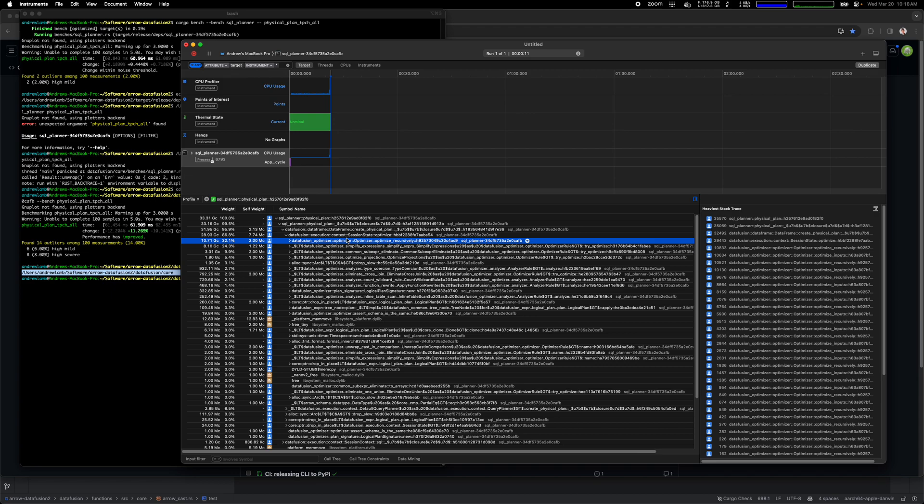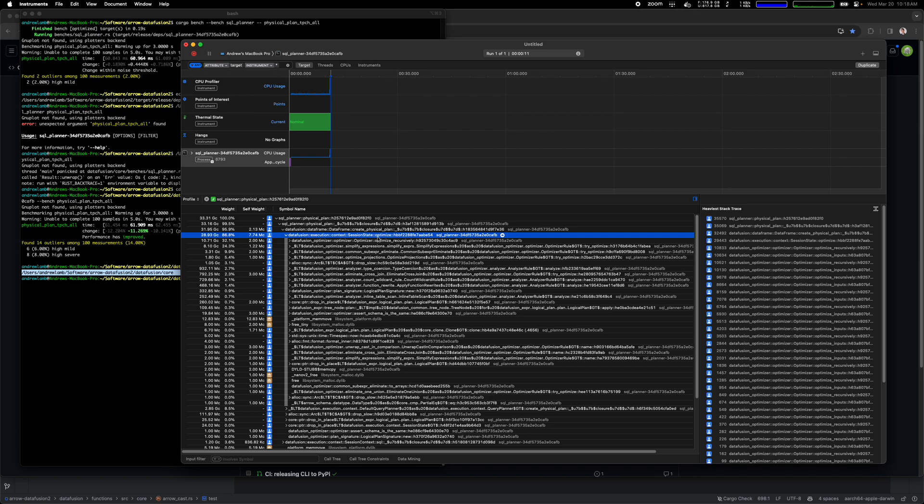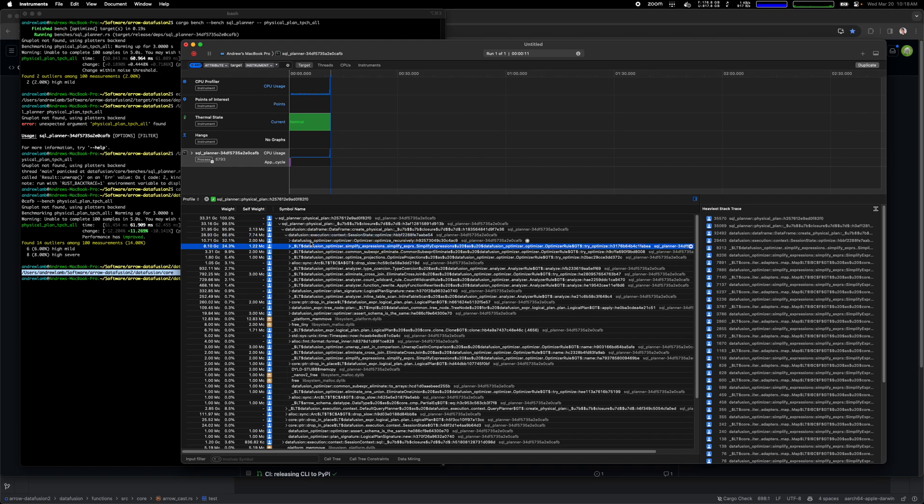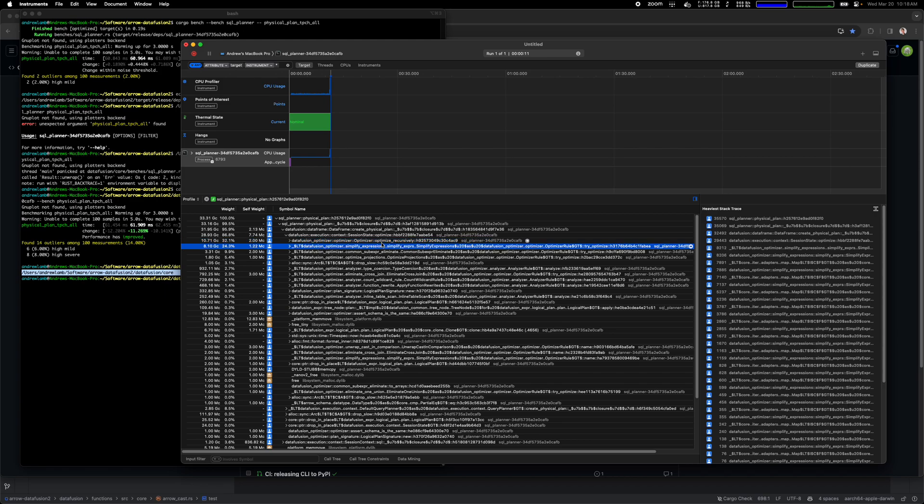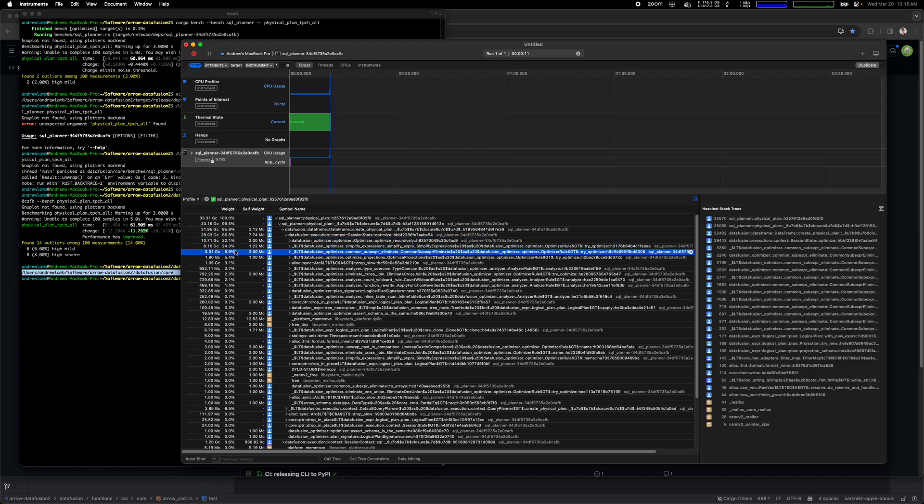You can see if I had to read this, it means 86% of the time was spent calling optimize, in the optimizer probably. Of that, 33% of the time was in this recursive optimize and actually 25% was in expression simplification, 9% of the total time was in this common sub expression eliminate.